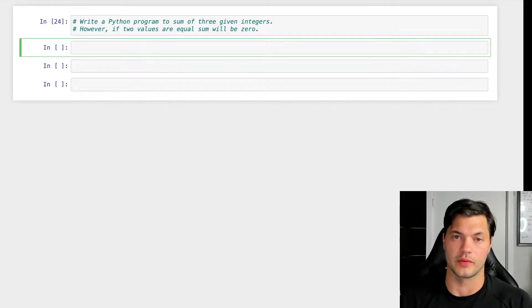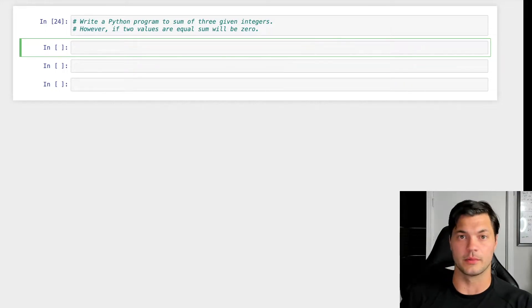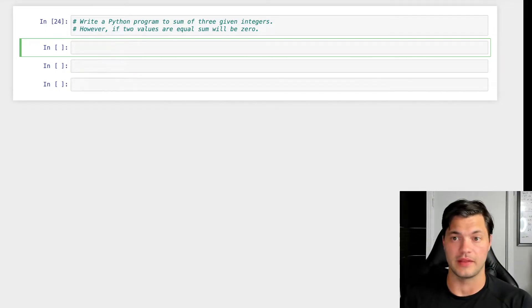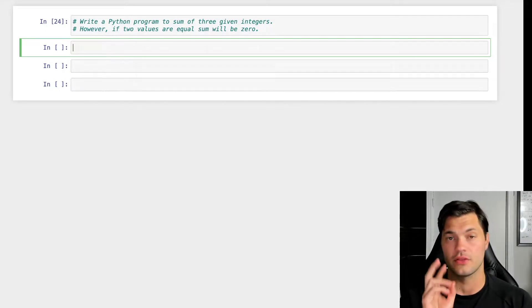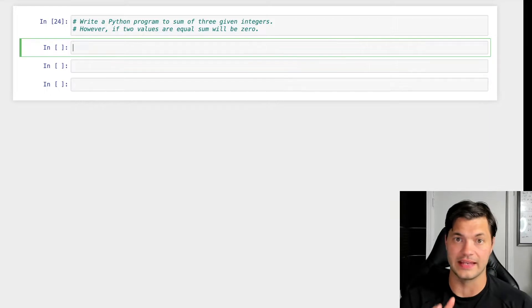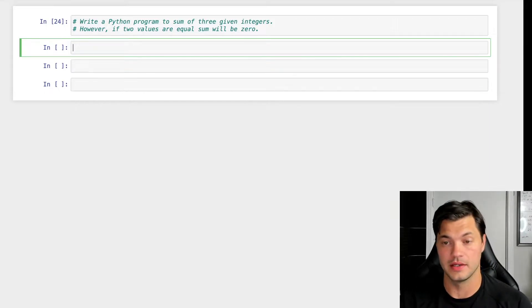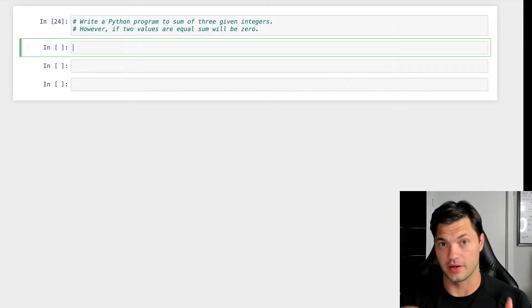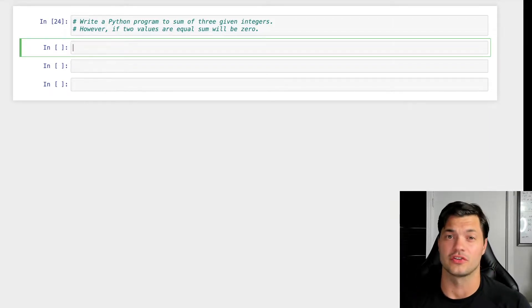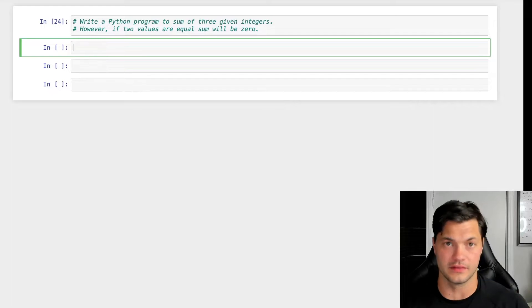All right, in this video, we're going to write a really simple Python program that's going to take in three integers and give us the sum. However, if two of these integers are the same, the sum will be zero.